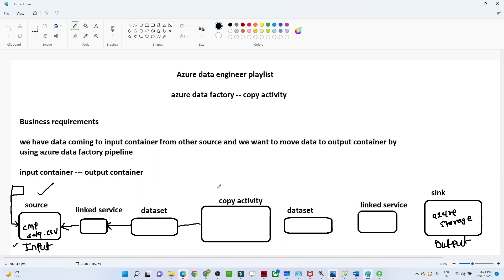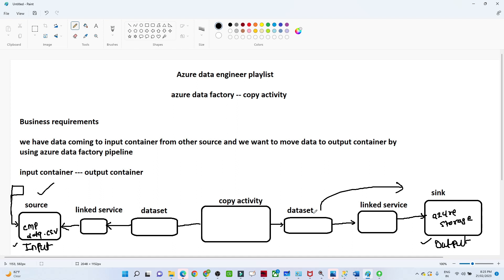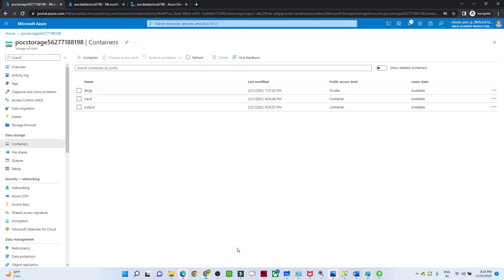We are performing a copy activity. Similarly, for the target location we will try to create a dataset, and we will create a linked service to access the Azure storage and point to the output container location. So these are the things we are going to do in a practical way.